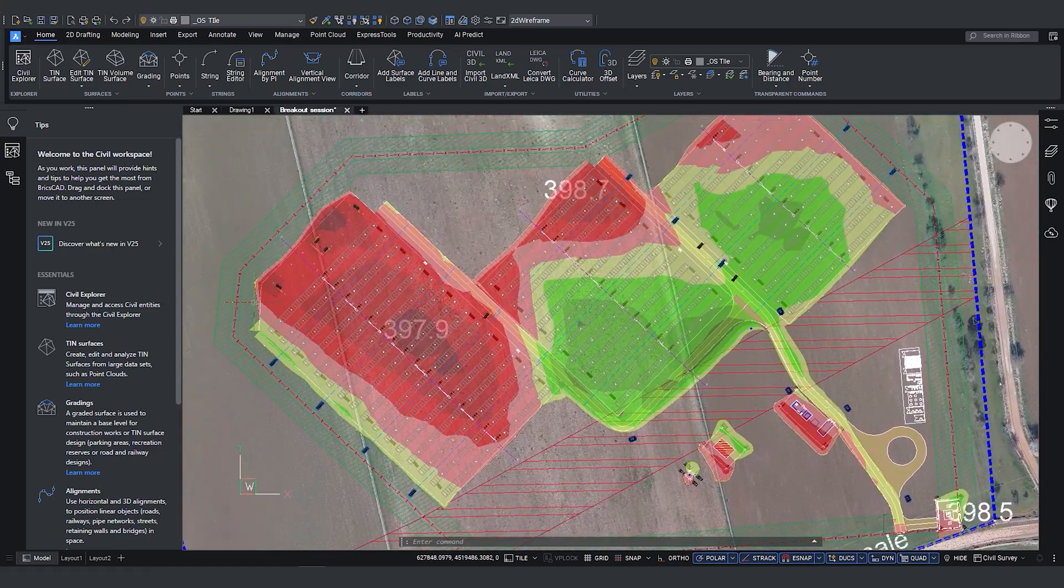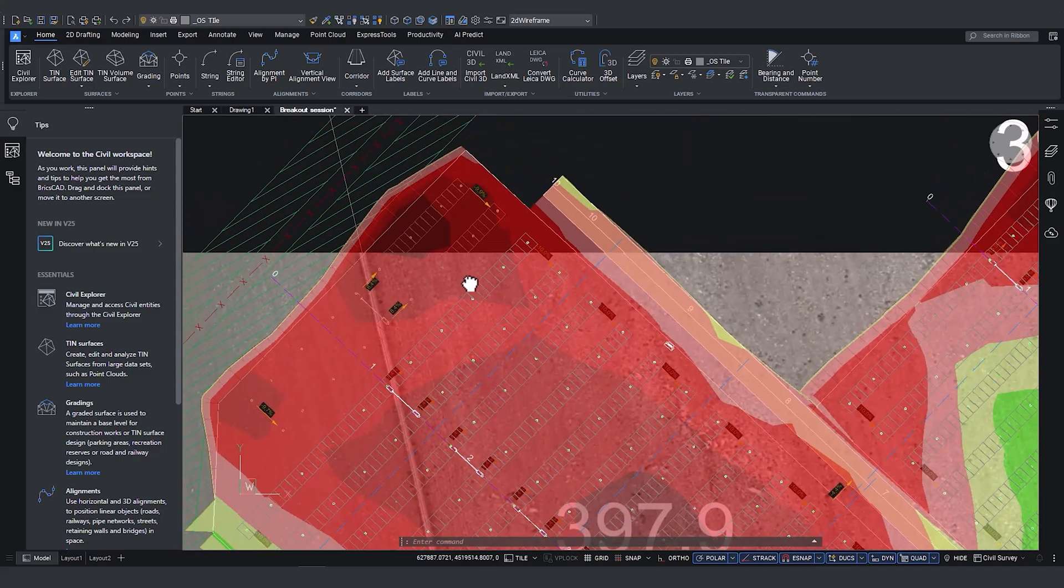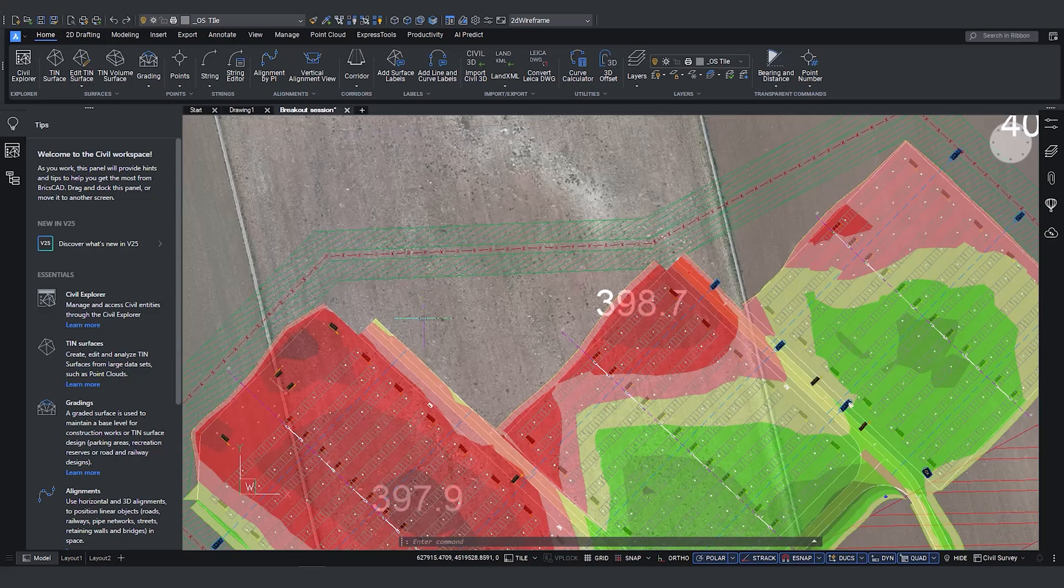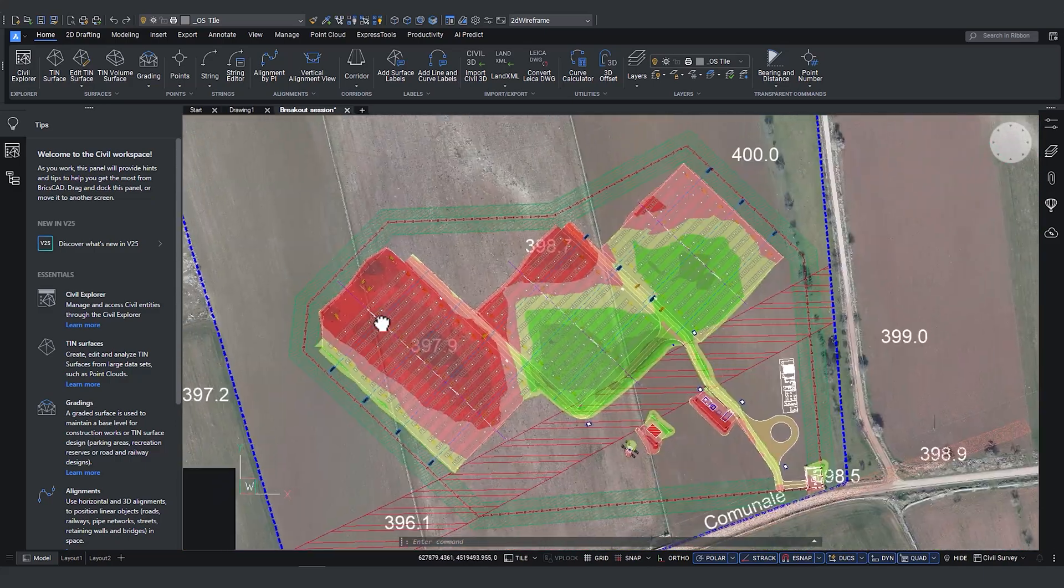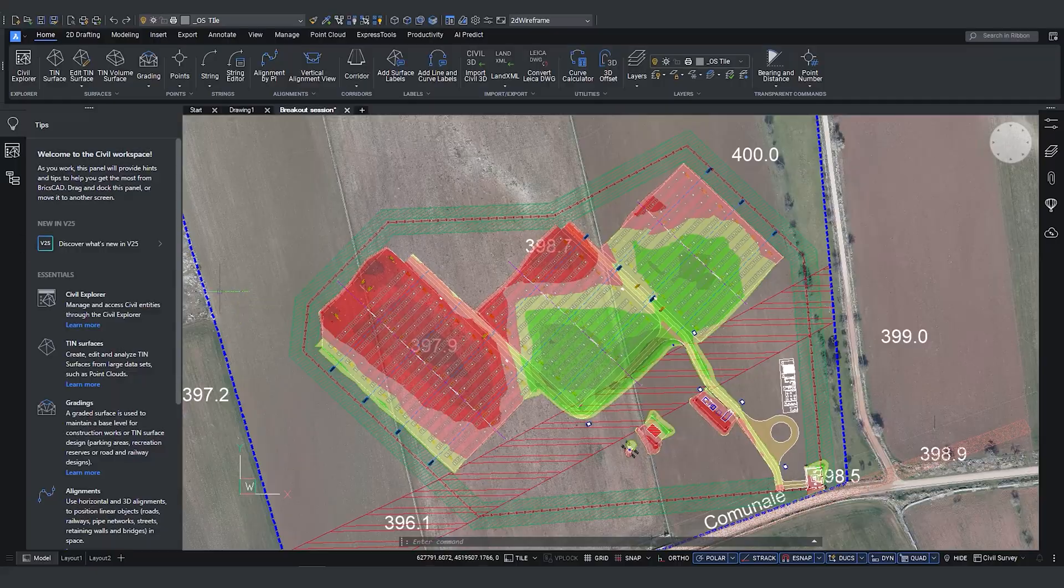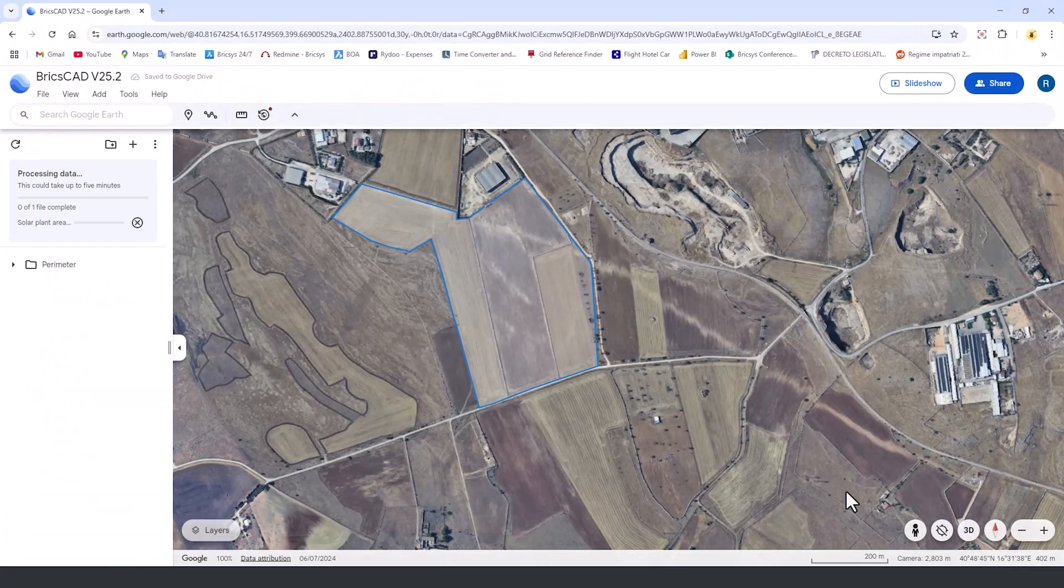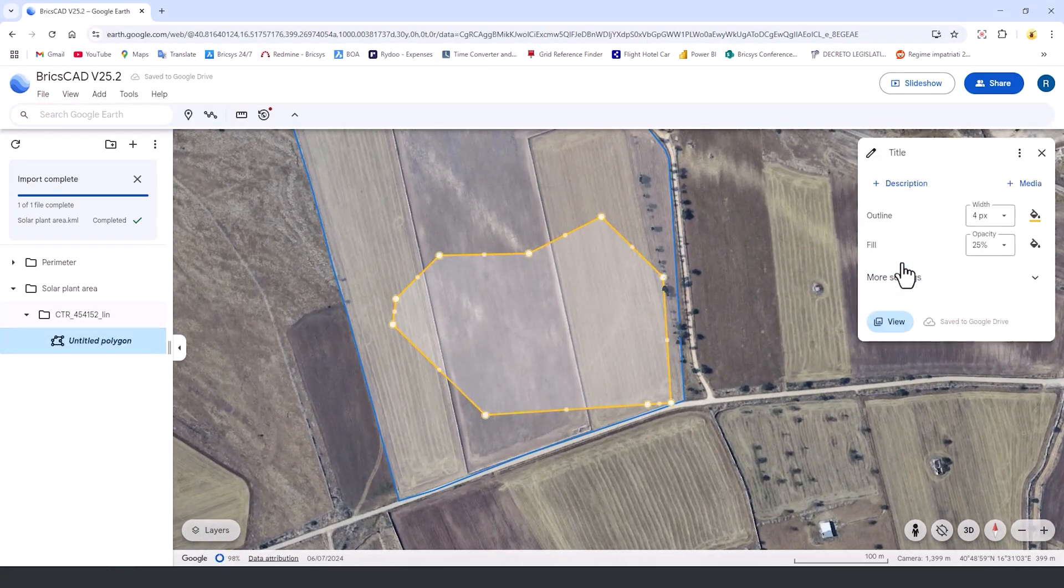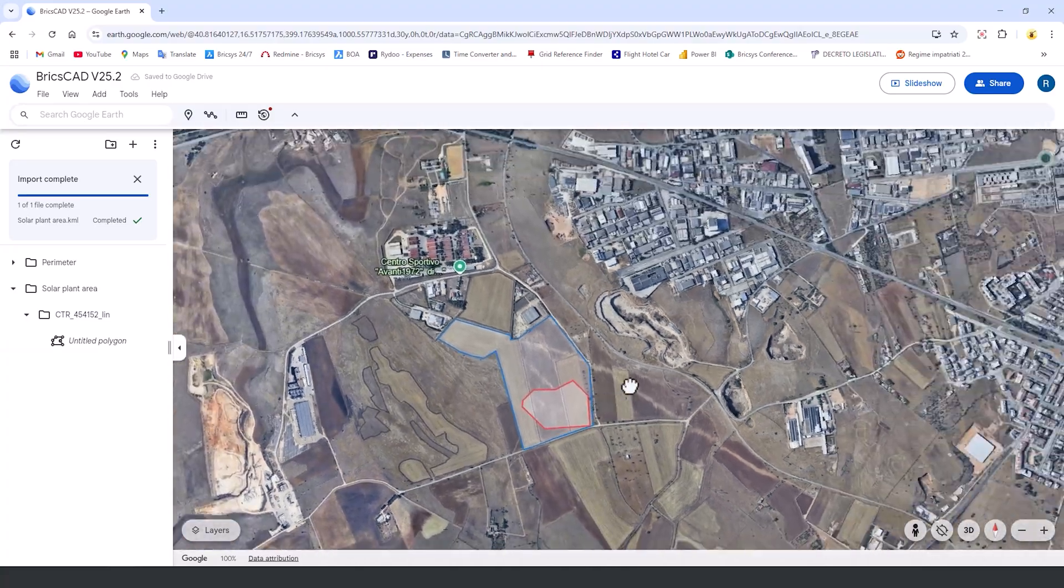By utilizing these KML and KMZ files, we can find perimeter data for example directly from Google Earth, understand our exact boundaries, drag and drop it into BricsCAD, create our massing and our modeling, and then re-import it into Google Earth so that people can see it visually in a greater surrounding context.